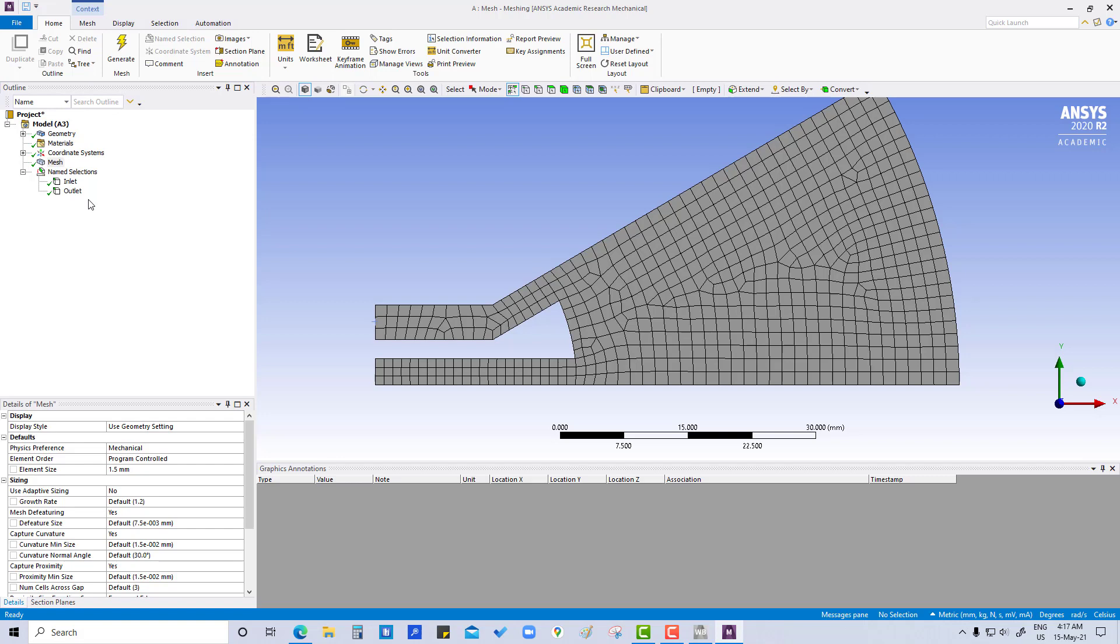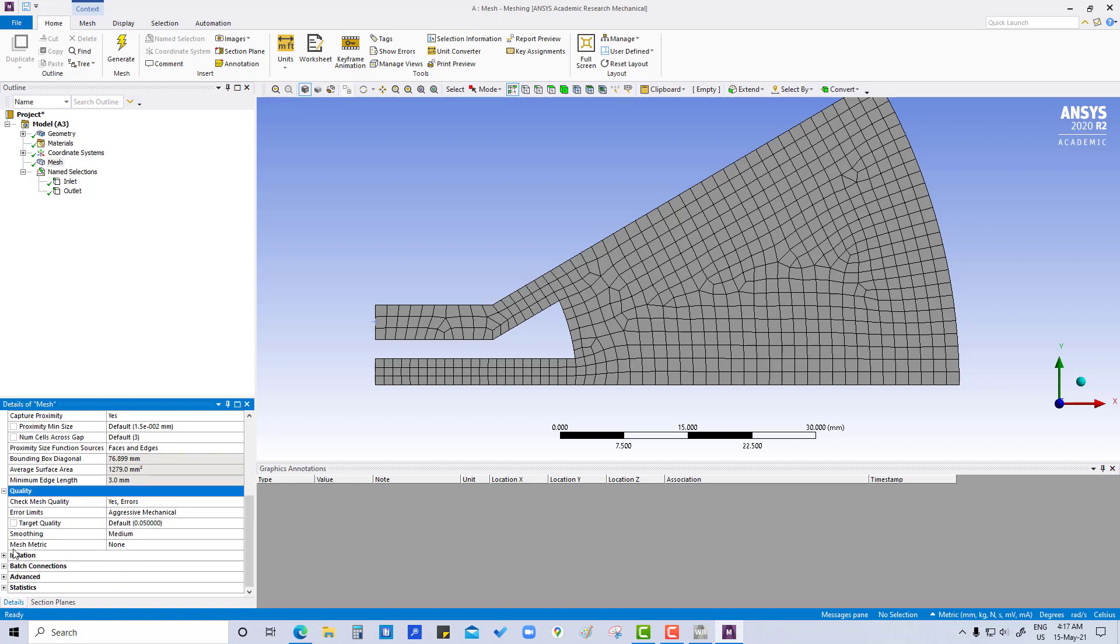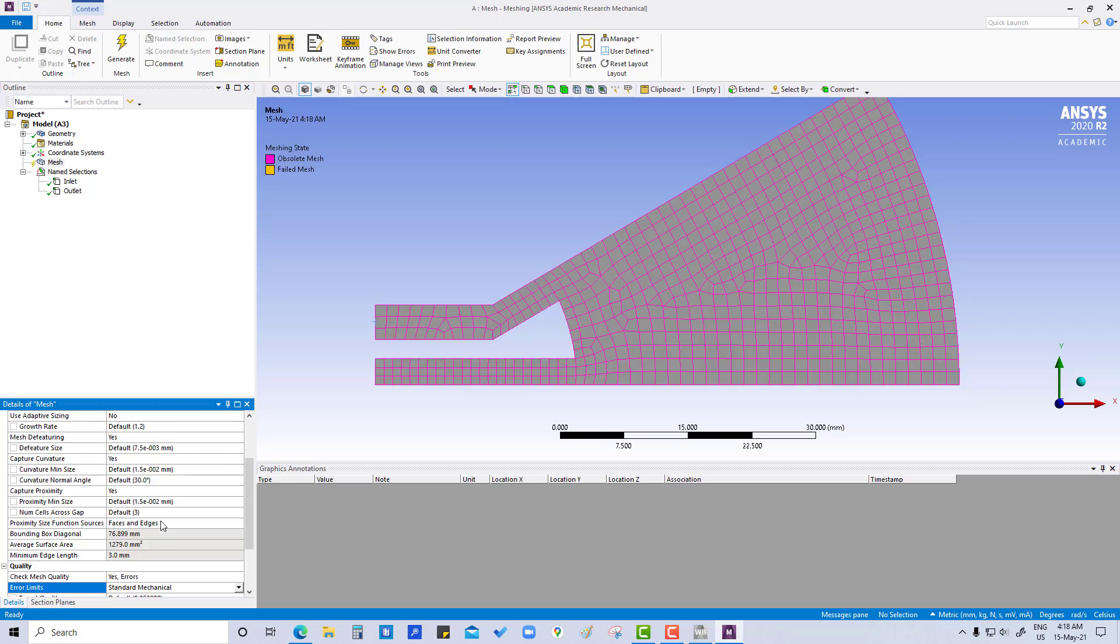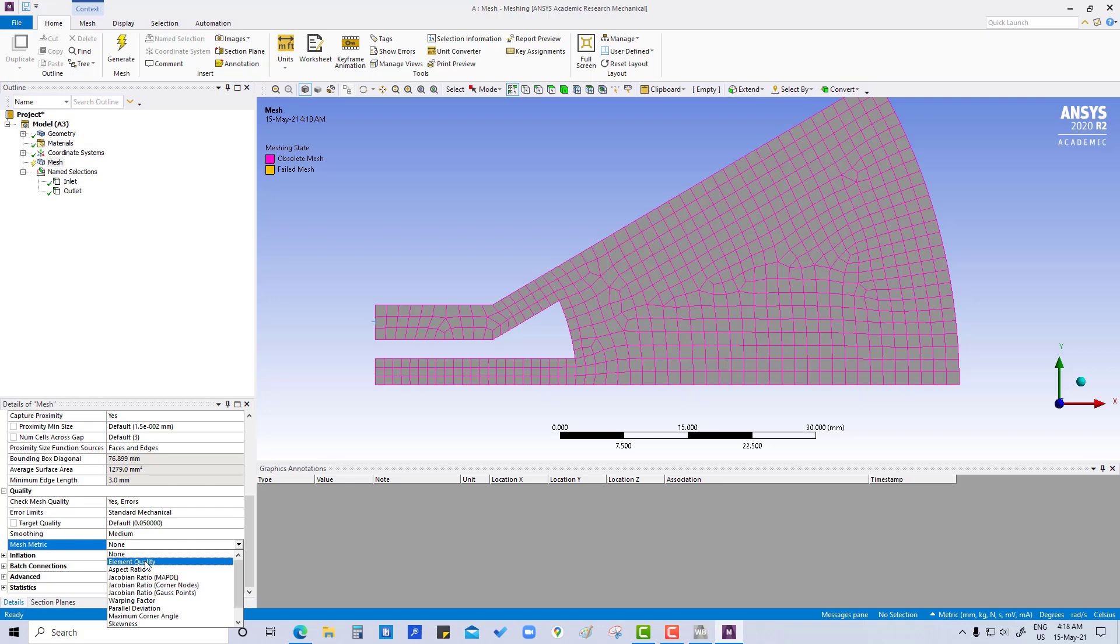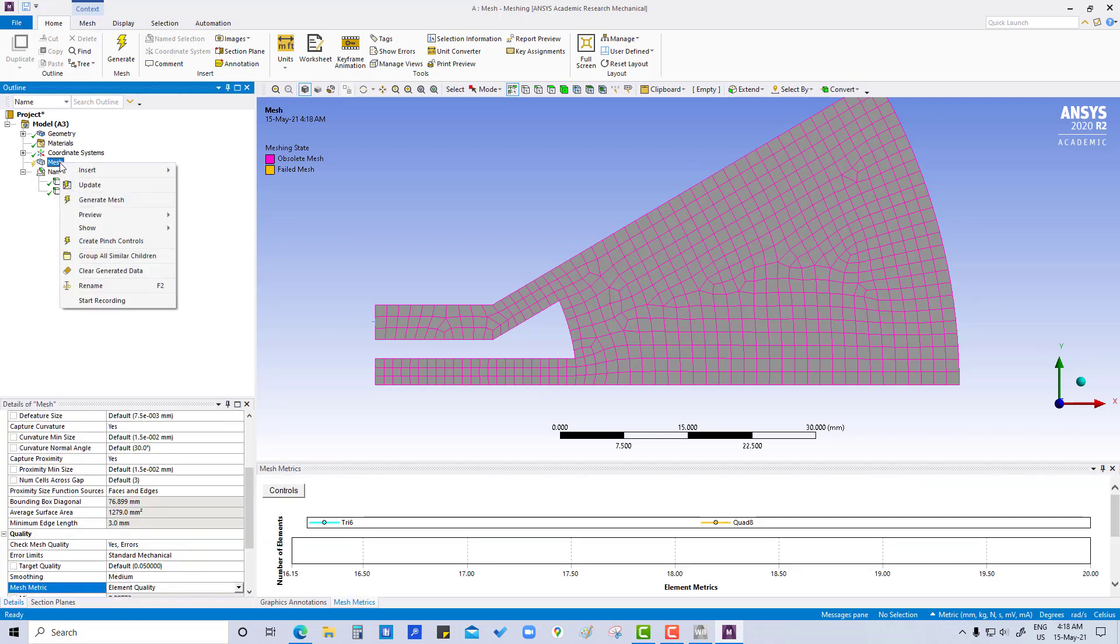So you can see this mesh. And here if you go in quality, we are going to put this standard mechanical. Okay, and this mesh metric to element quality. Again we are going to update it.